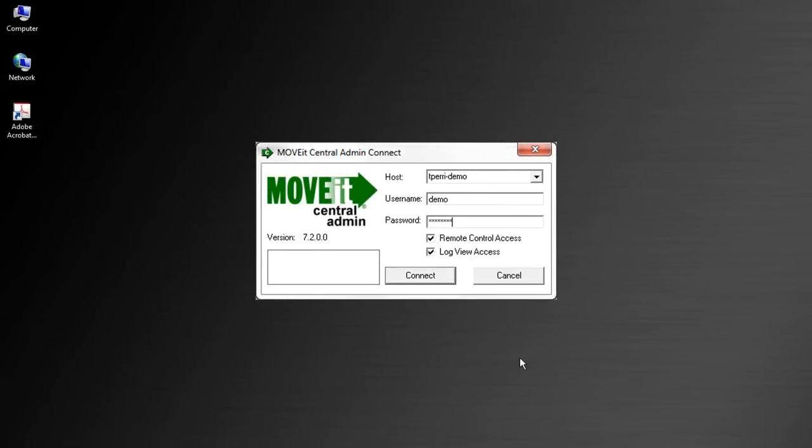MoveIt Central is used to automate file transfers between different systems on your internal LAN as well as the Internet and your external business partners. In this demo, we'll take a look at how to configure MoveIt Central for a traditional business-to-business file transfer and exchange of data.